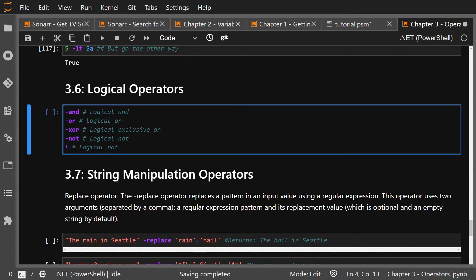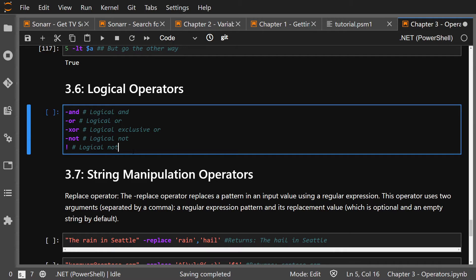Logical operators — these will be used in your for loops. Pretty straightforward: And, Or, XOR, Not. Just the standard logical operators.